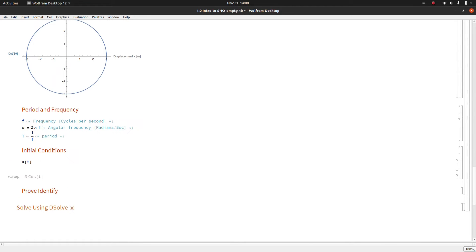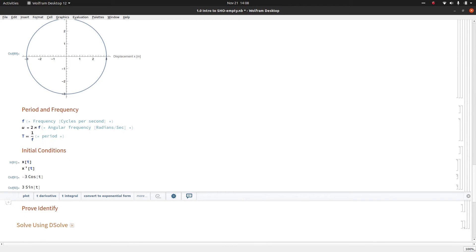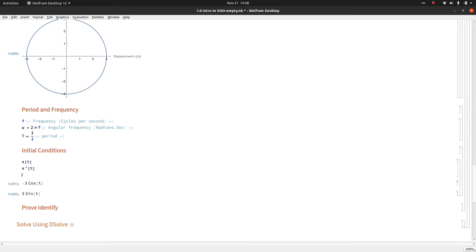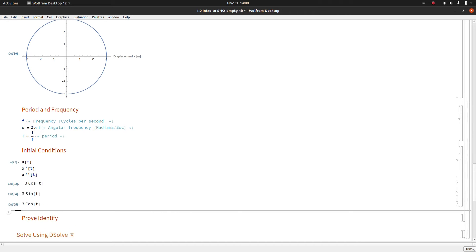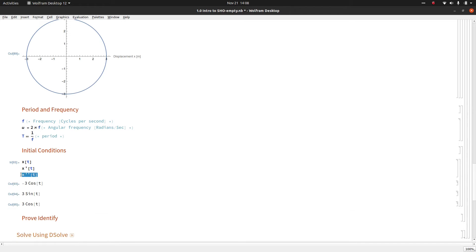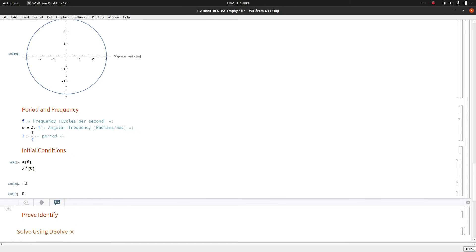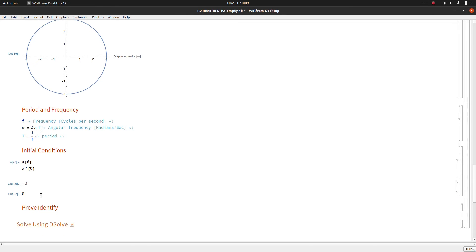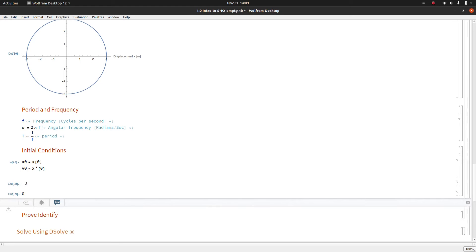I could also plug in X'(t) and that'll tell me what the velocity is as a function of time. I could do X''(t), it'll tell me what the acceleration is as a function of time. But I want to focus on X(t) and X'(t) specifically at time zero. These are your initial conditions and they tell you where the function is starting. A lot of times you will see this written as X₀, which is the initial position, and V₀, which is the initial velocity.